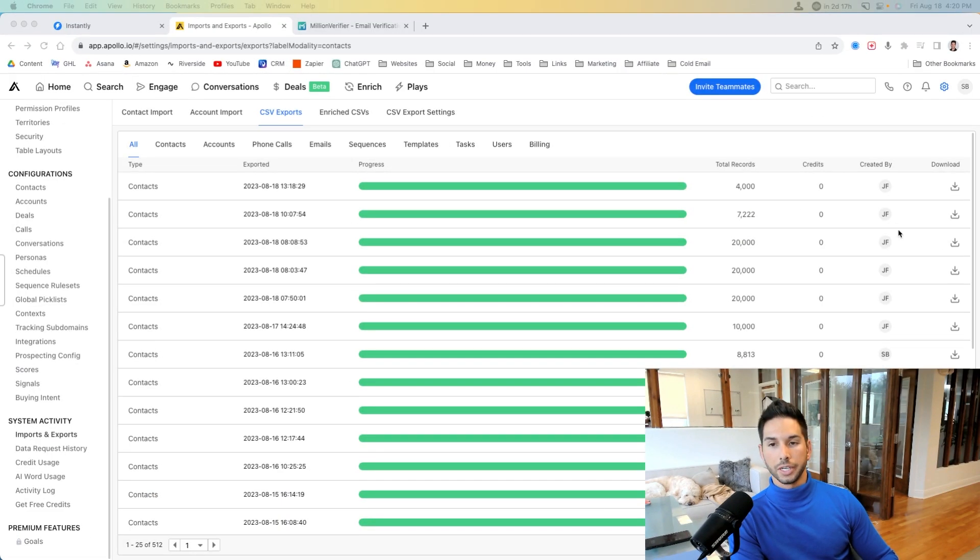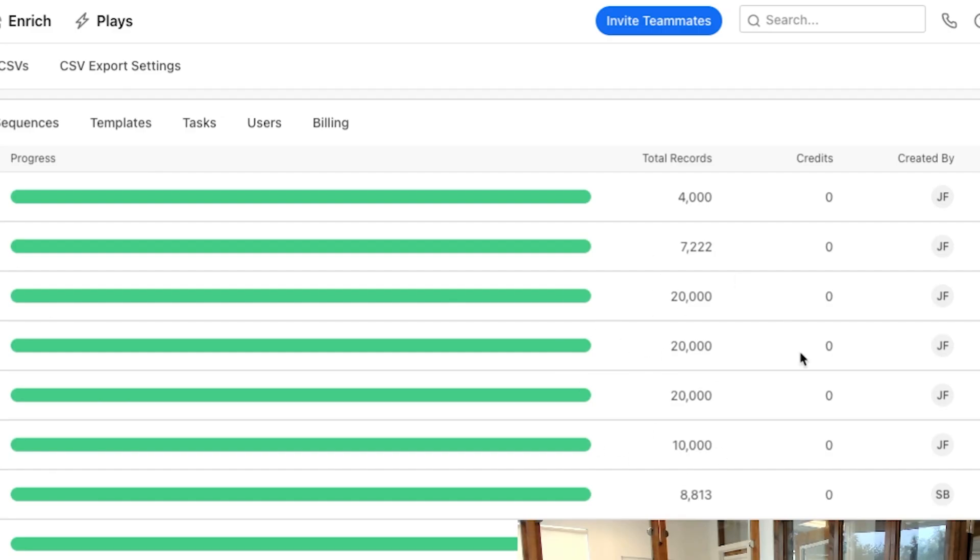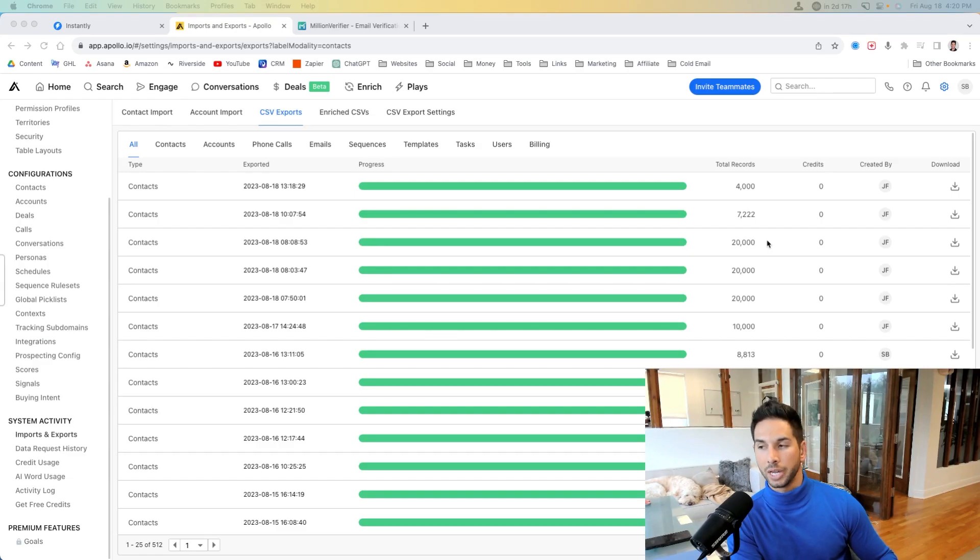Now, as you can see here, Apollo.io lets me export up to 20,000 contacts at any given point, but not all these contacts are valid. You don't just want to start emailing directly from your download. So here's what you need to do next.